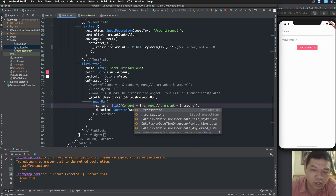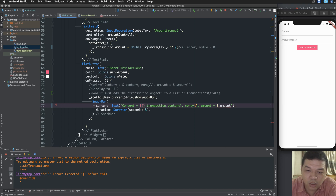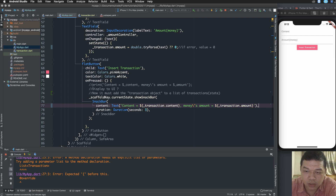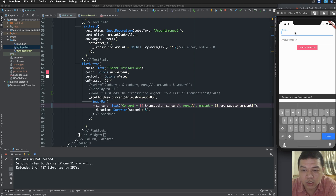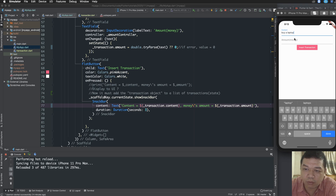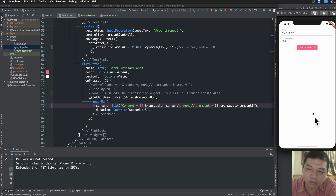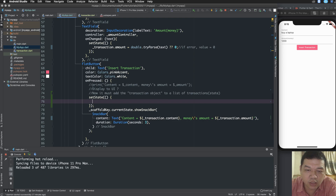I replace the content placeholder with transaction.content and replace the amount with transaction.amount. Remember to add open and close braces to access the property inside the object using transaction.amount. When you type the input — content like 'laptop' and an amount of about one thousand and twenty dollars — you can see the property names have been displayed in the snack bar for about three seconds.